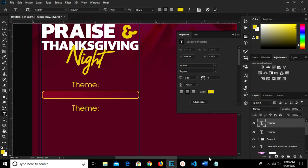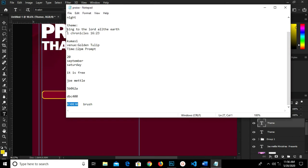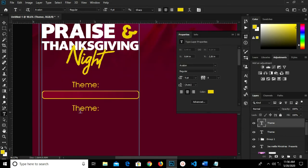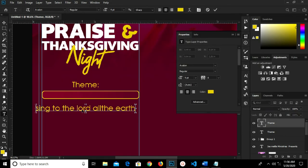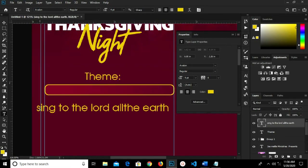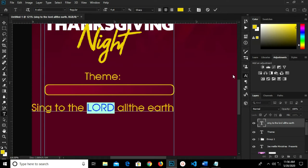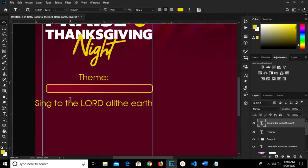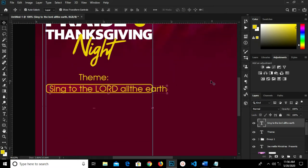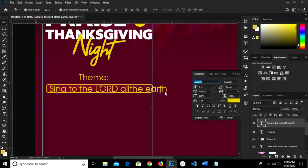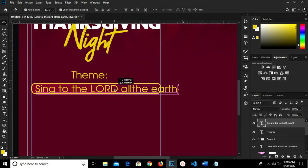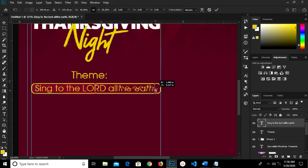I head over to Notepad and copy the theme. I highlight this and paste the theme right here, clicking the checkmark to confirm. I grab my move tool. I'm changing this highlighted text to Apache. I click the checkmark to confirm. I'm reducing the size to 8. We have it right in the shape. I press Ctrl+T and transform, reducing it a bit. I click the checkmark to confirm.